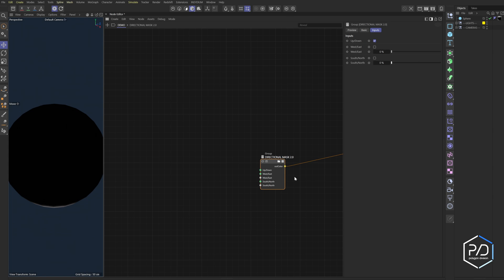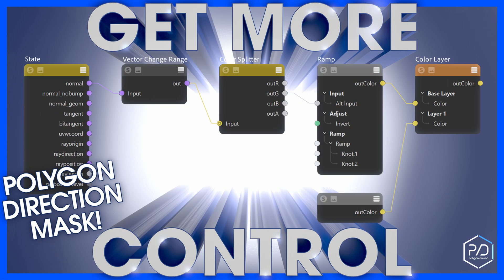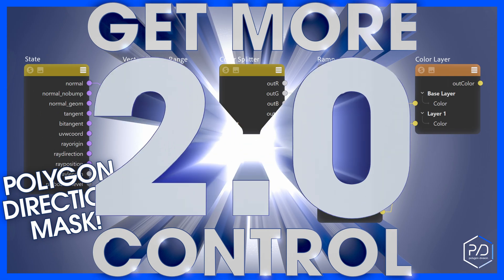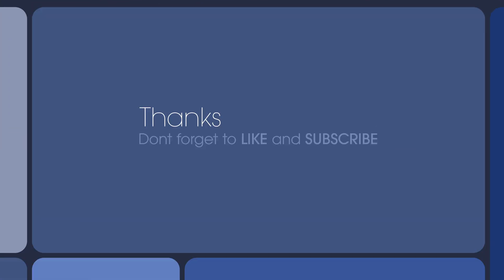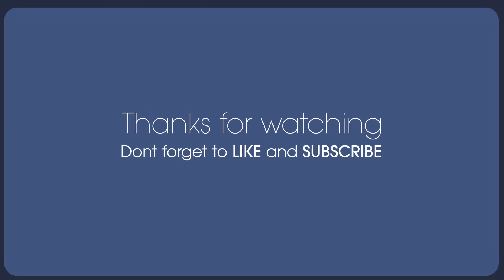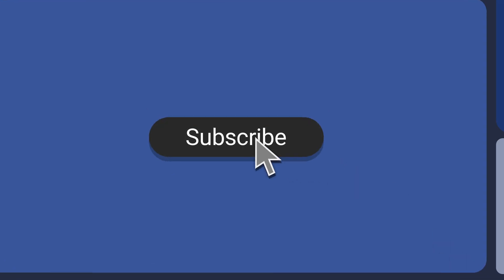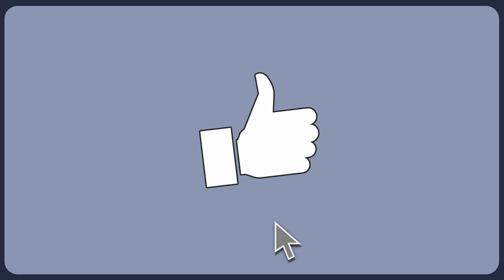And that's it. I hope you found this useful, directional mask 2.0. Thanks so much, don't forget to like and subscribe so you don't miss out on more content. Thanks for your support.